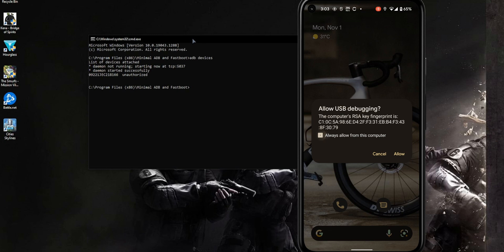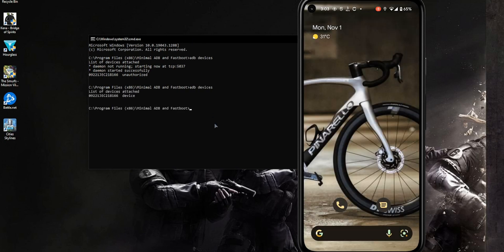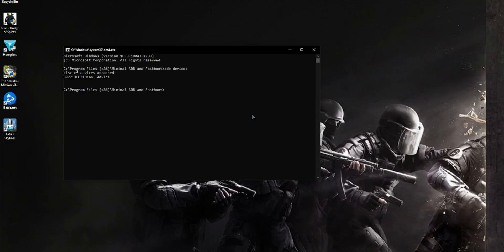You may also need to press always allow this device to authorize and save time. Now the second command you need to enter is this one. Just enter it and make sure it's correct and press enter.